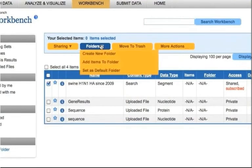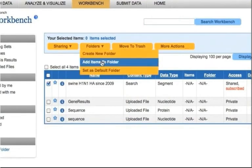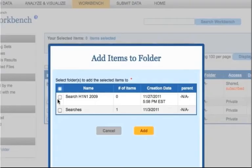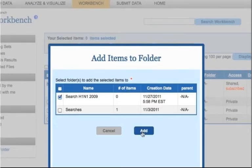Otherwise, to add the item to an existing folder, click Add Items to Folder. Select the items from the list to be added to the folder and click Add.